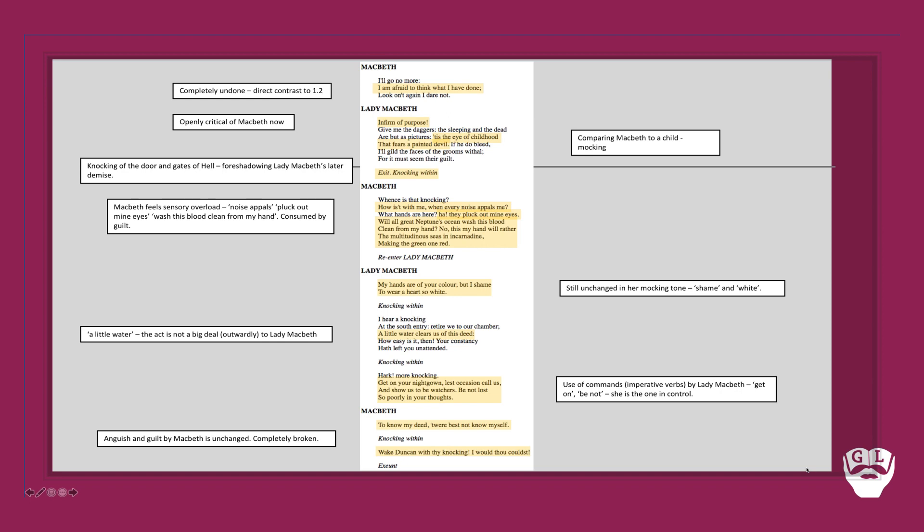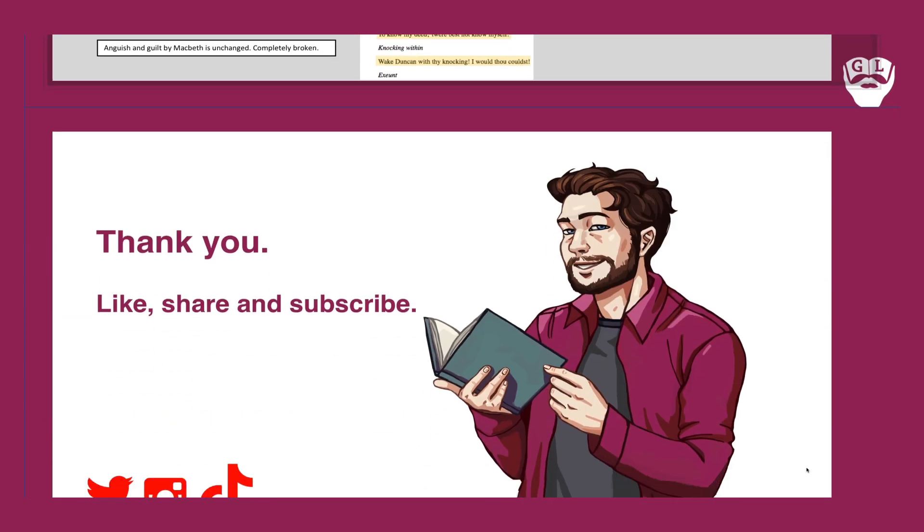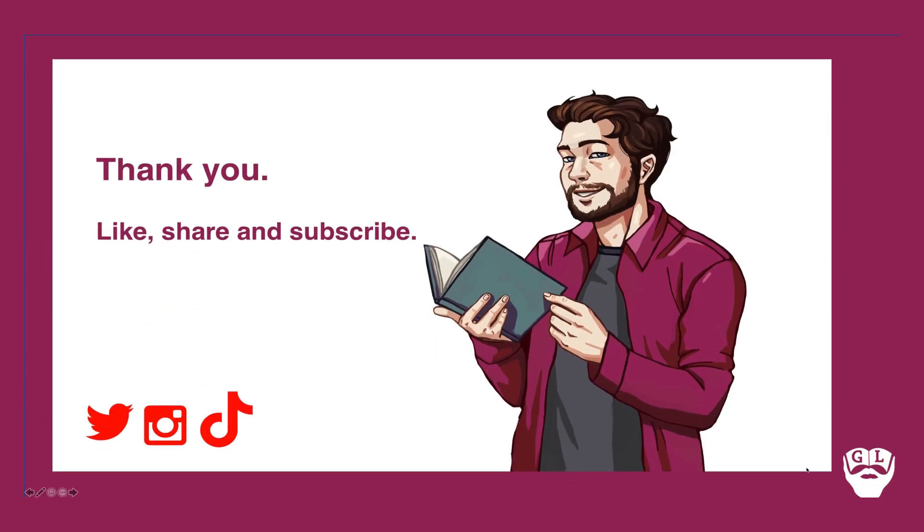So thank you as always once again folks for tuning in. Like, share and subscribe if you enjoyed that. Please get in touch and leave a comment if that was of any help. I surely hope it was. Have a lovely day. Please don't forget to follow us across the various different platforms we're on. And until next time, all the very best. Take care and bye-bye.